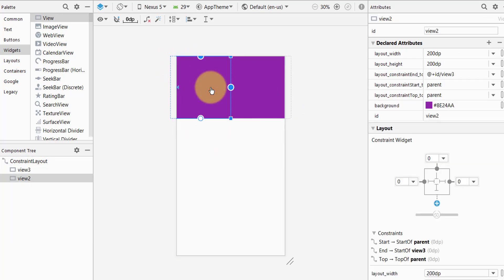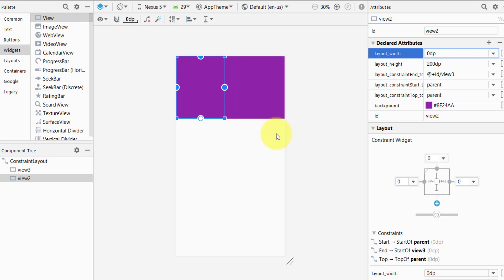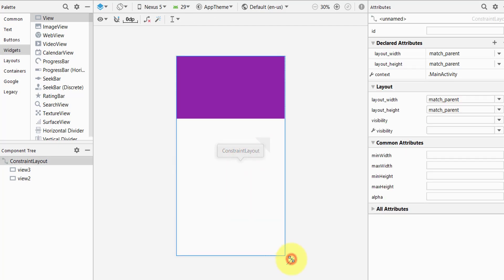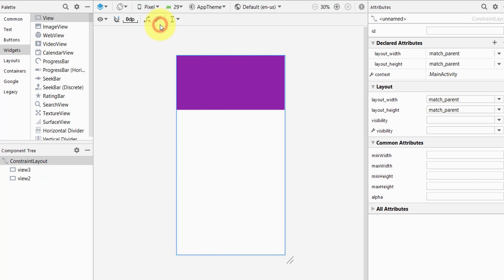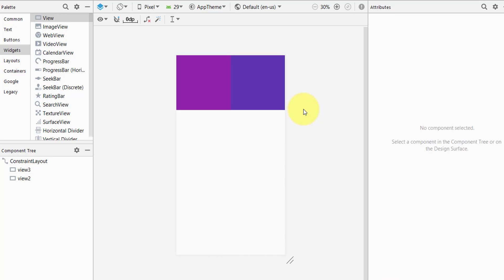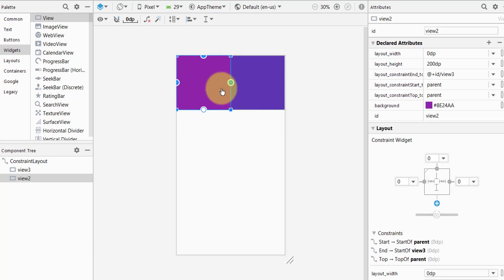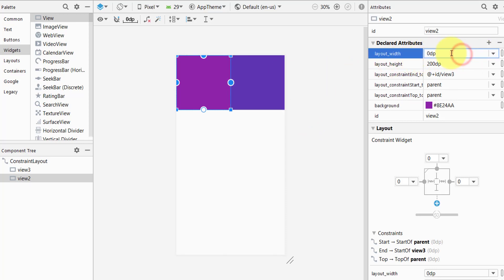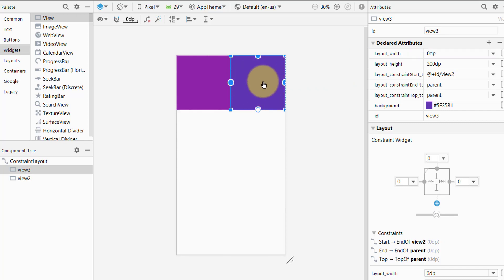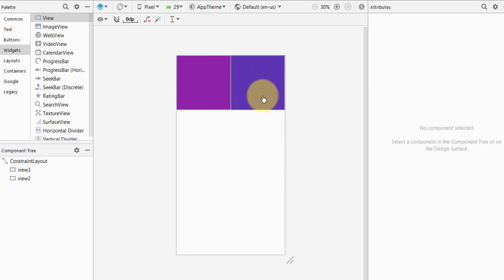The problem is still there, so we need to change the width of both views to match constraint. Now they are perfectly responsive. Going back to Pixel, the first view is covering its correct position — changing layout width to 0dp means match constraint, so it sets its position according to the constraint layout. The second one is also 0dp and match constraint.